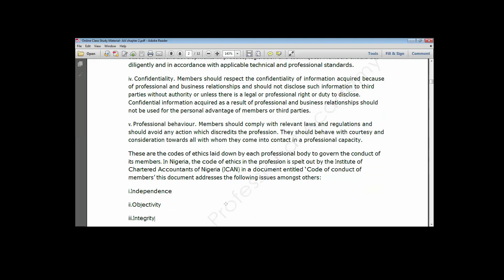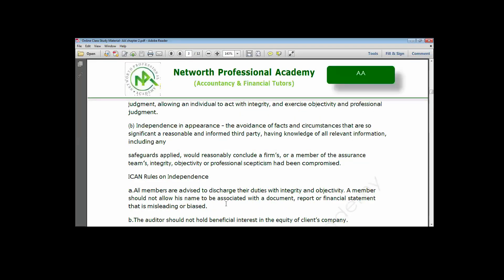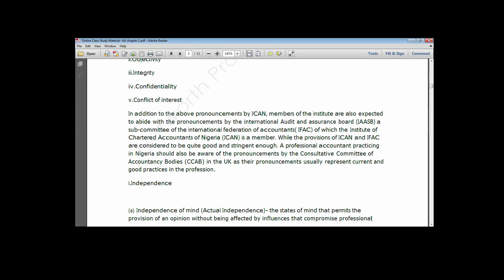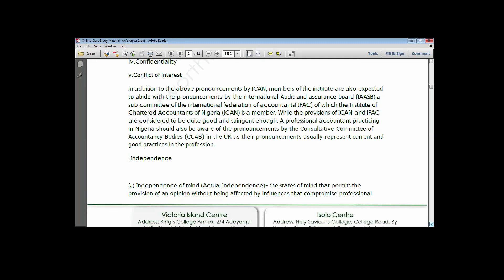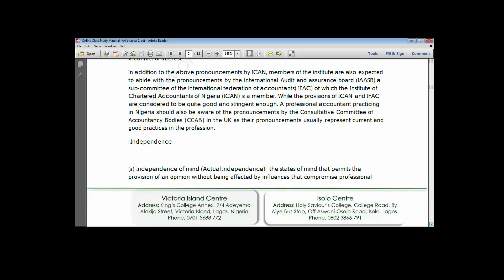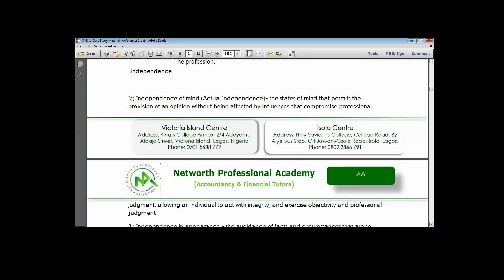Independence is divided into two: independence of mind and independence in appearance. Independence of mind imposes an obligation on members to have a state of mind that permits the provision of an opinion without being affected or influenced, thereby compromising professional judgments, and allows an individual to act with integrity, exercise objectivity, and rational judgment. At any point in time, you should be able to exercise your professional judgment without being influenced by events, individuals, or circumstances.